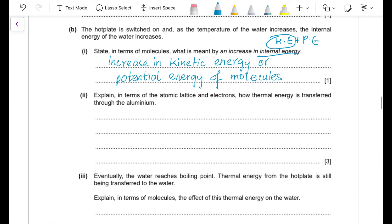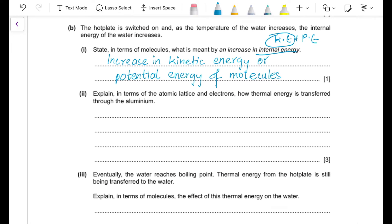Part (b)(ii): explain in terms of atomic lattice and electrons how thermal energy is transferred through aluminium. Heat transfer in a metal involves both atoms and free electrons. The atoms vibrate and pass energy to neighbouring atoms while vibrating in fixed positions. The atoms also pass energy to the free electrons, which move throughout the saucepan and transfer thermal energy more rapidly.